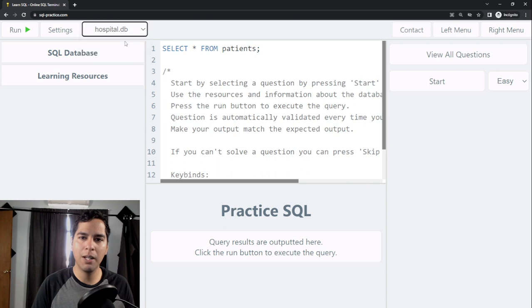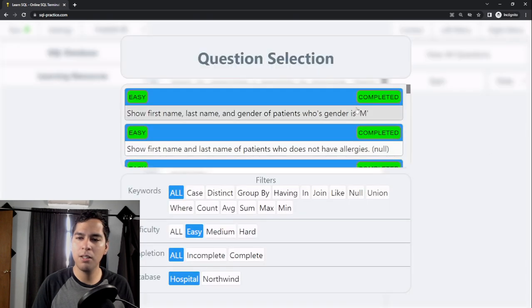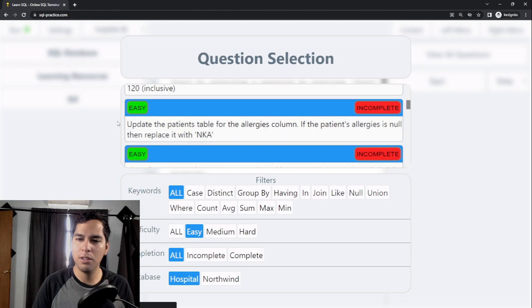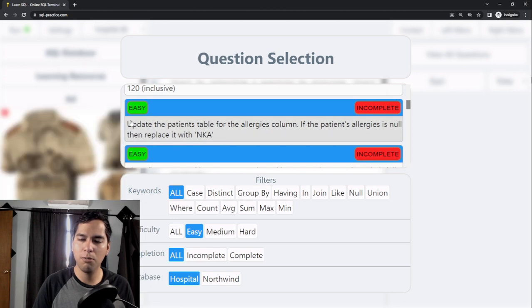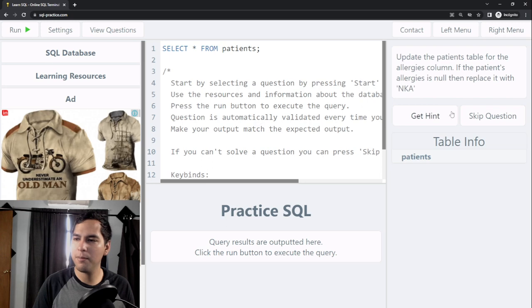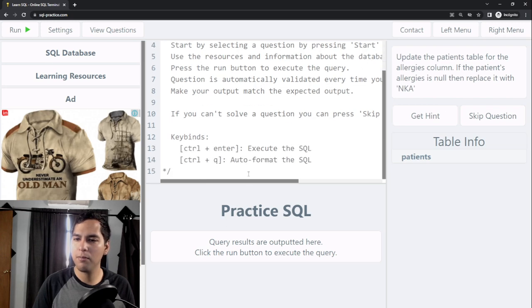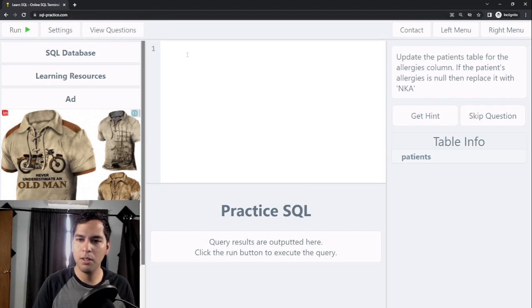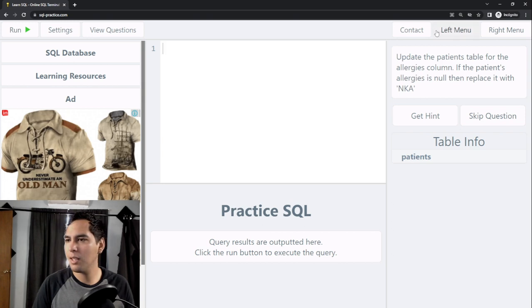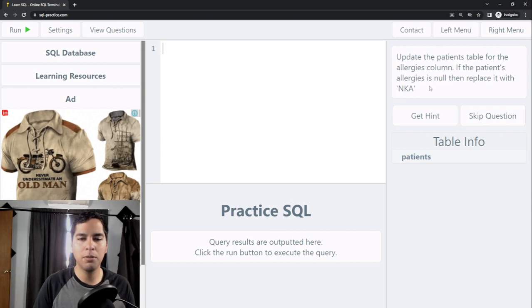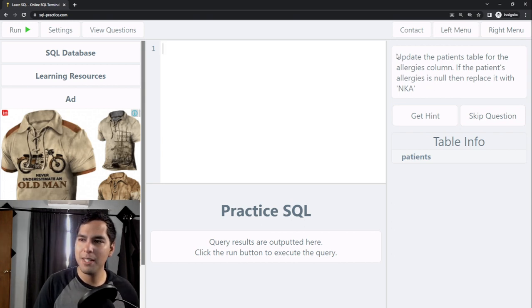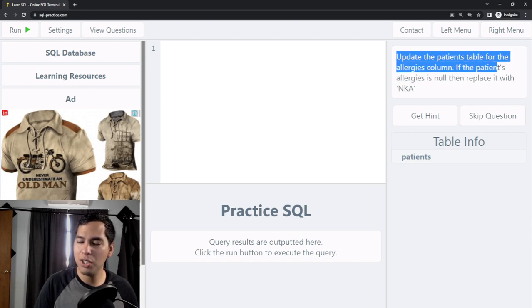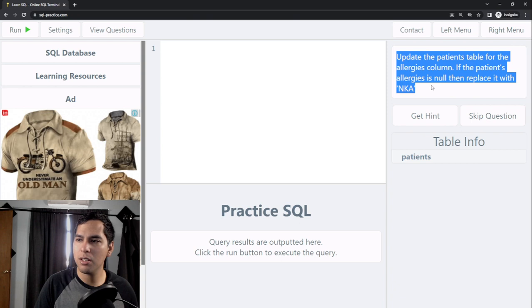We are going to choose the hospital database and it is the fifth question, which says update the patient's table for the allergies column. It's an easy one and I'm going to erase this. Here we have the problem, so the problem says update the patient's table for the allergies column. If the patient's allergies is null, then replace it with NKA.